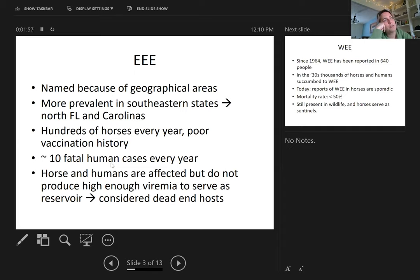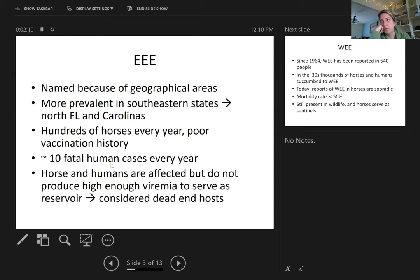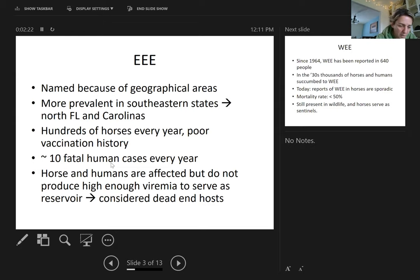This disease also affects humans, and that is one of the most important characteristics. If you search Eastern equine encephalitis human fatalities, you'll find multiple stories of people who died from acquiring this disease, because mosquitoes can bite horses and also bite humans, transmitting the disease from birds and rodents to both horses and humans.